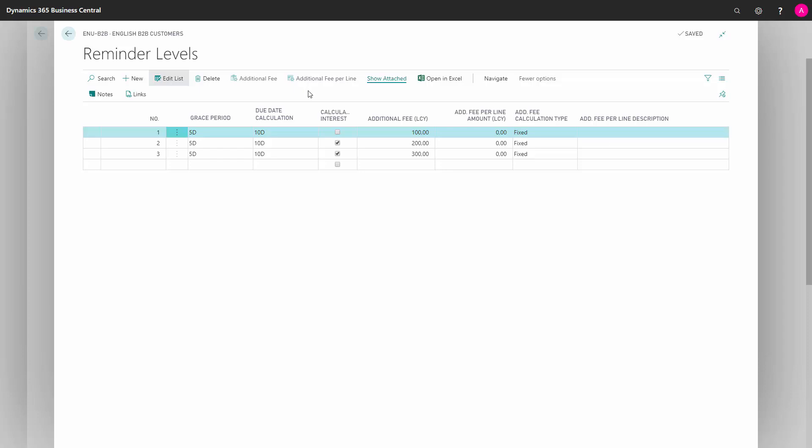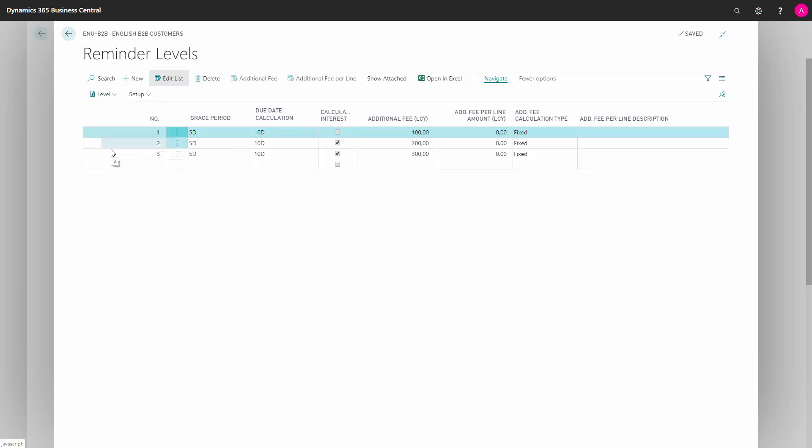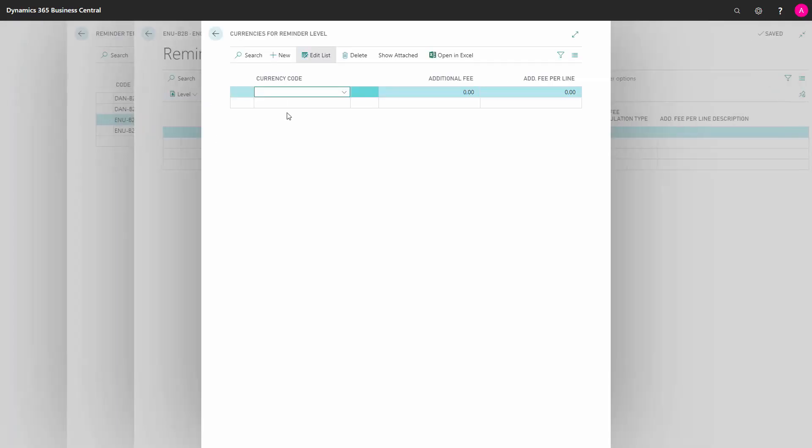Connected to each reminder level is a starting text and an ending text. We can view this by going into Navigate and Level. If we begin by Currencies, we can here see if the reminder is in a specific currency, what the Additional Fee should be or the Additional Fee Per Line should be.